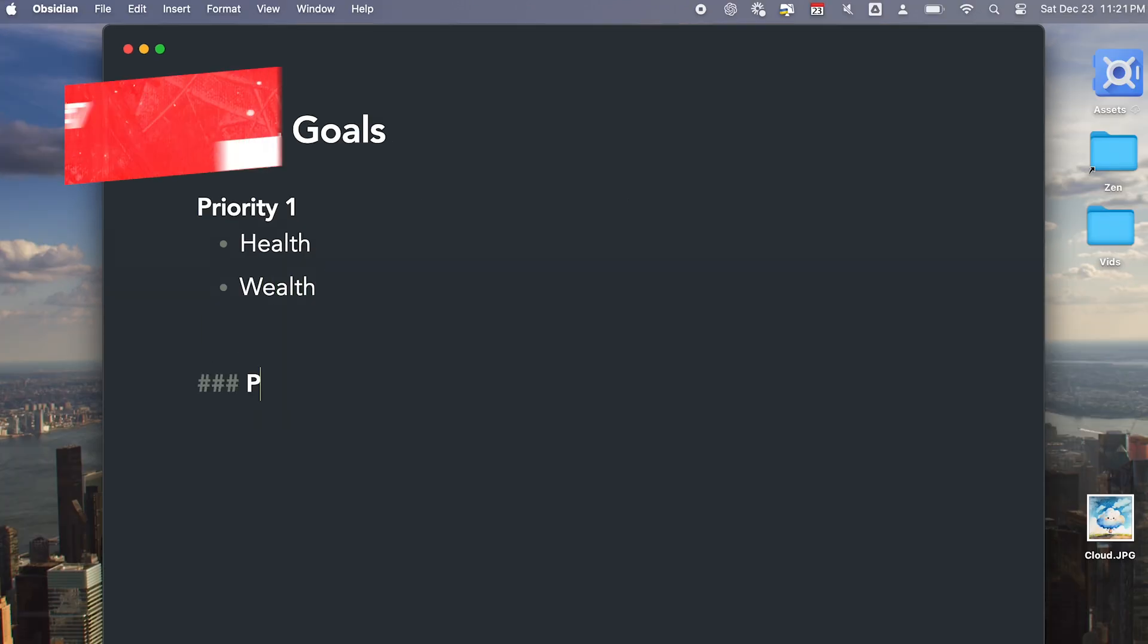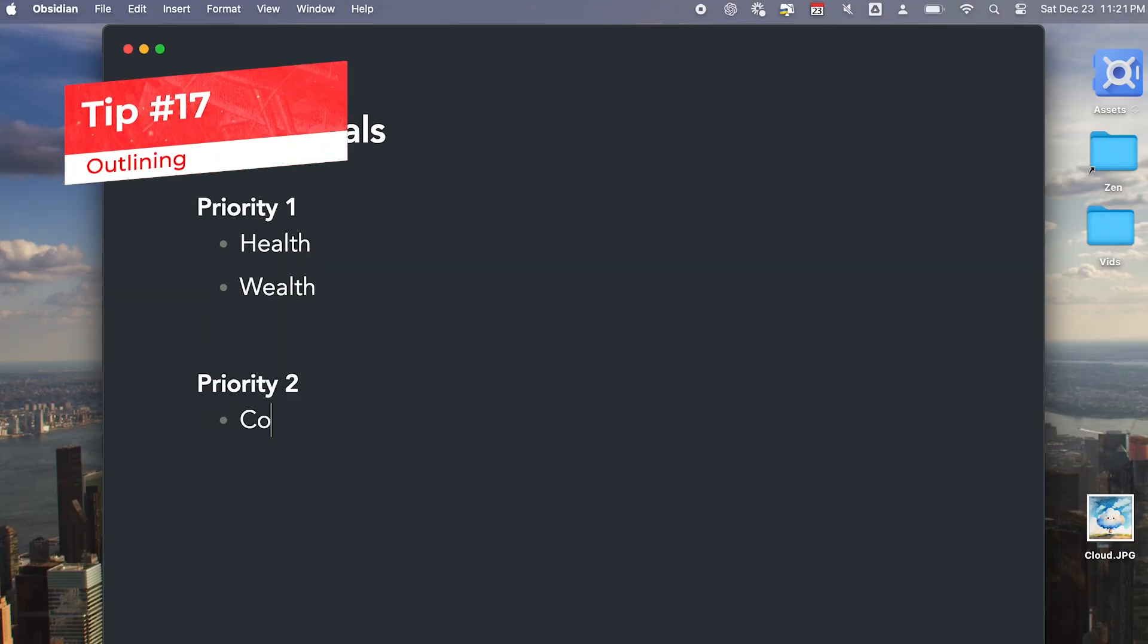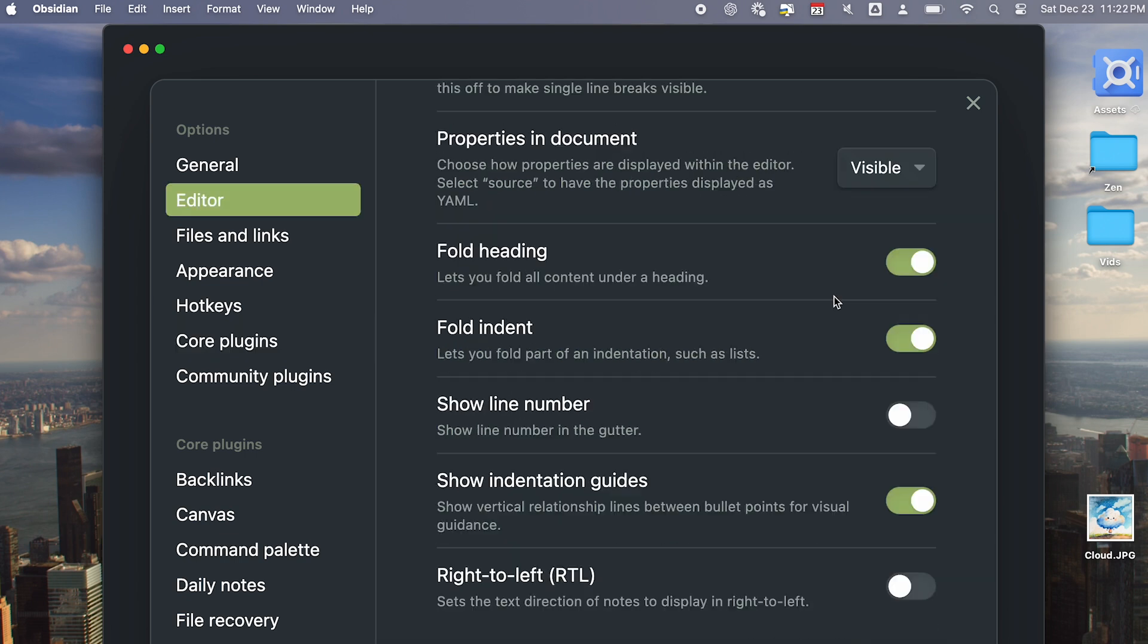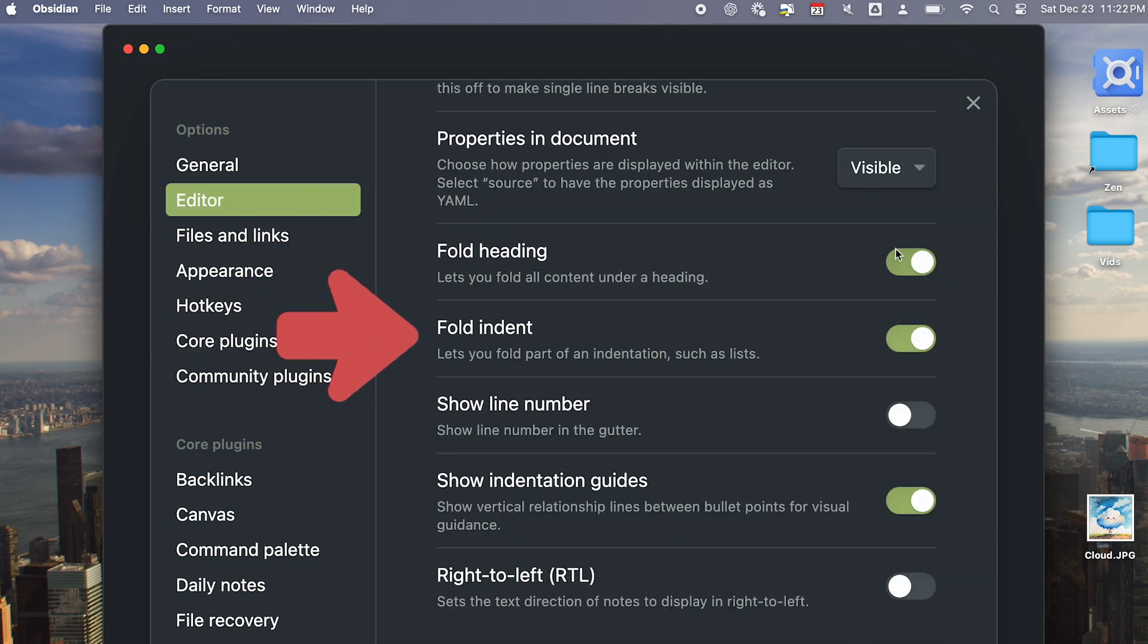Outlining is one of the most powerful features in Obsidian. Go to Settings, Editor, Turn On, Fold Heading, and Fold Indent. This should already be turned on automatically.